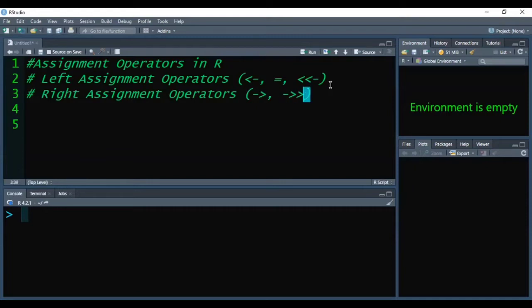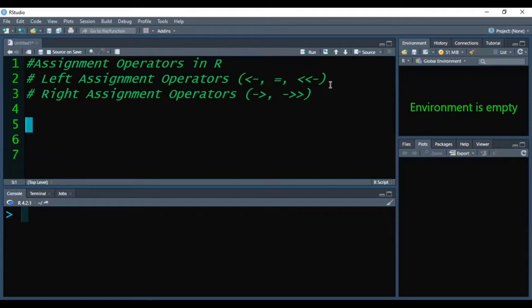These are the two ways of assigning values to variables or objects. Now we will see some examples to understand how we can assign values to any object or variable.